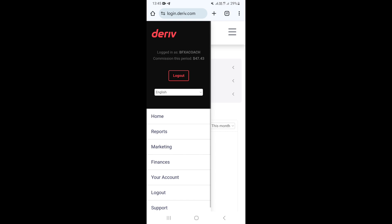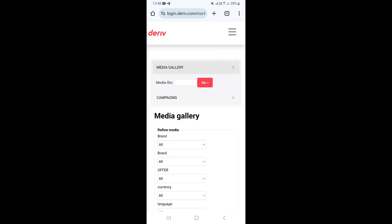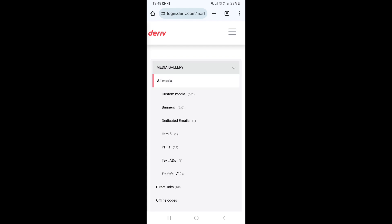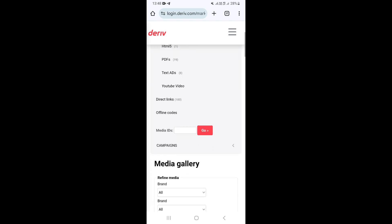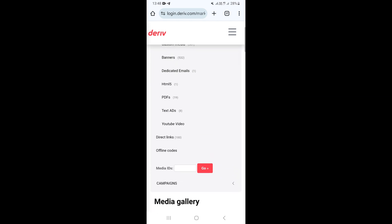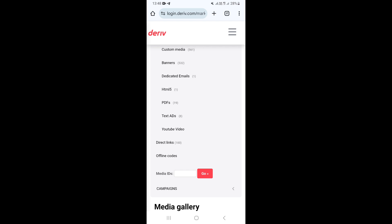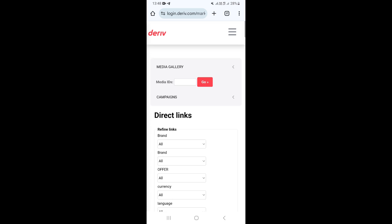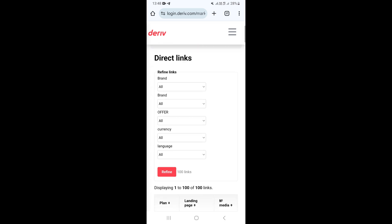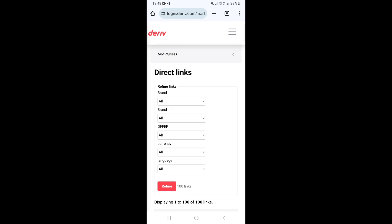Click on there and this is going to open your menu. Once the menu is open, go ahead and click on the Marketing tab. This is going to open the marketing page. Once there, go to Media and Gallery, click on the arrow pointing to the left, scroll down, and click on Direct Links.